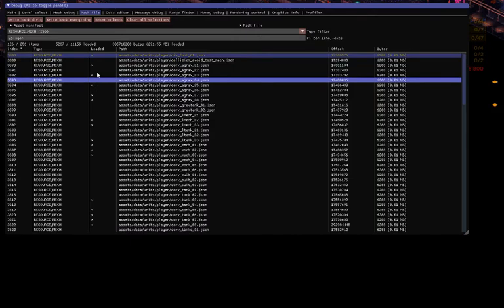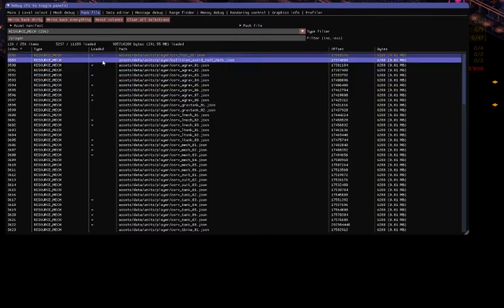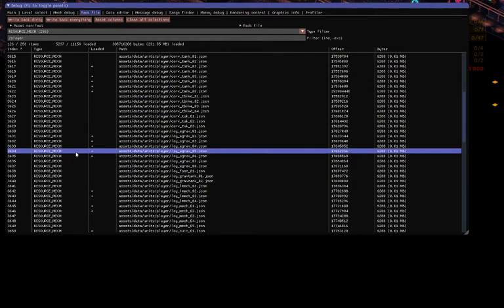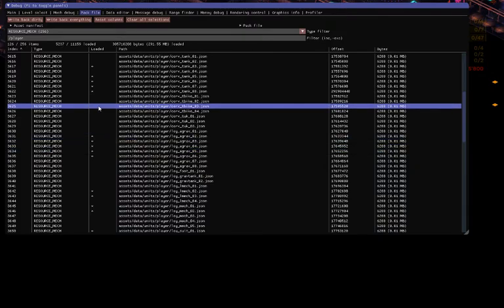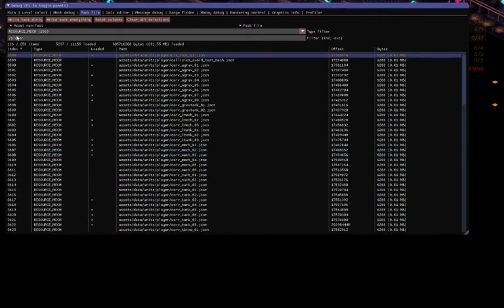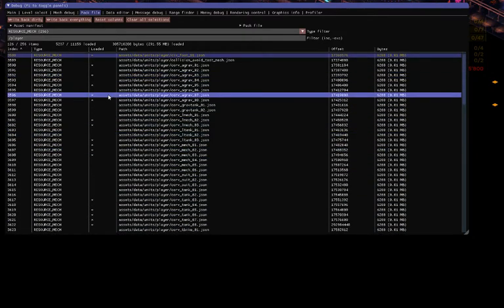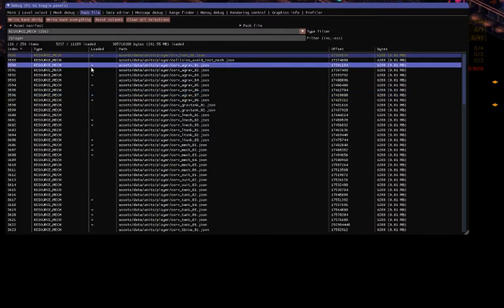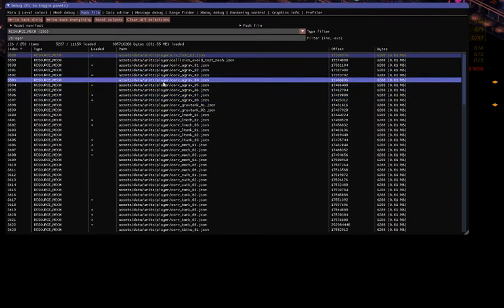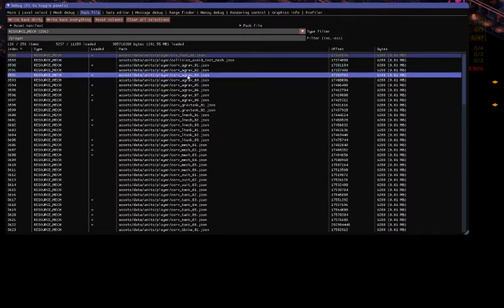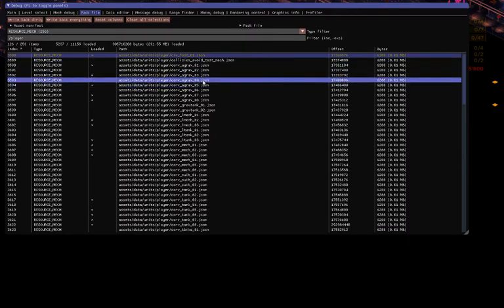One interesting thing to note is these asterisks that tell you whether any of these units are already loaded in the game. Especially in the player folder, you can be pretty sure that if there's no asterisk, the unit or file is not used in the game currently. So you can probably use it as a safe slot for a new vehicle, a new weapon, or whatever you're making.